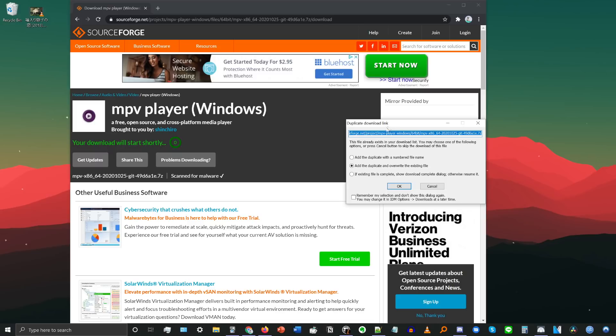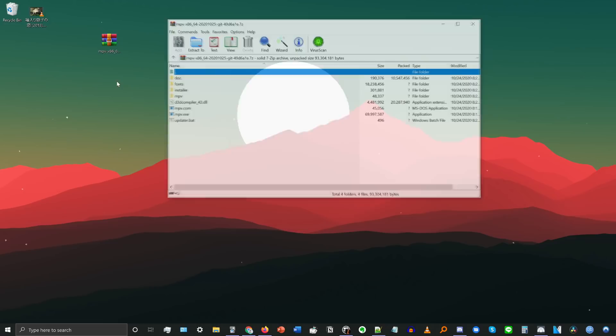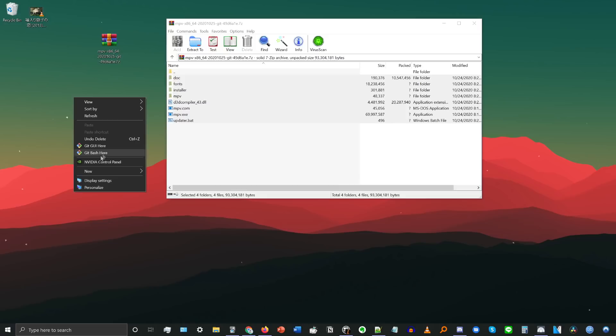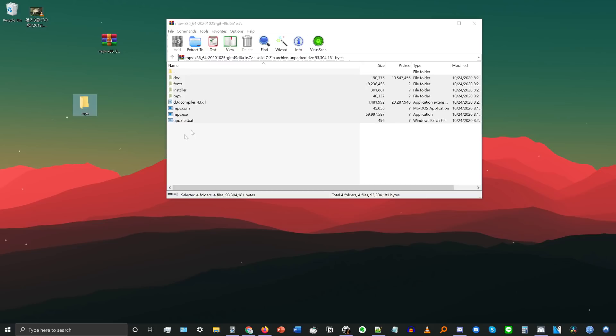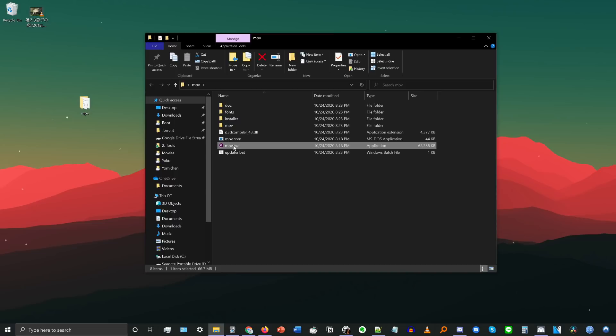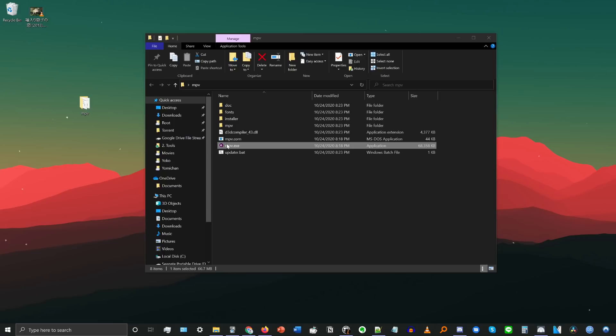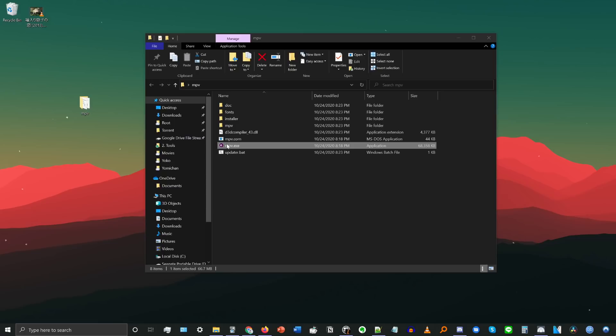It's a .7z file, which is similar to a zip file. Once you've downloaded it, open it up with whatever program you normally use for compressed files and extract the contents to a new folder called mpv. You don't need the .7z file anymore after that. If you wanted to, you could run MPV locally just by opening up that folder and running mpv.exe — you can drag and drop a file onto it and watch it right there.